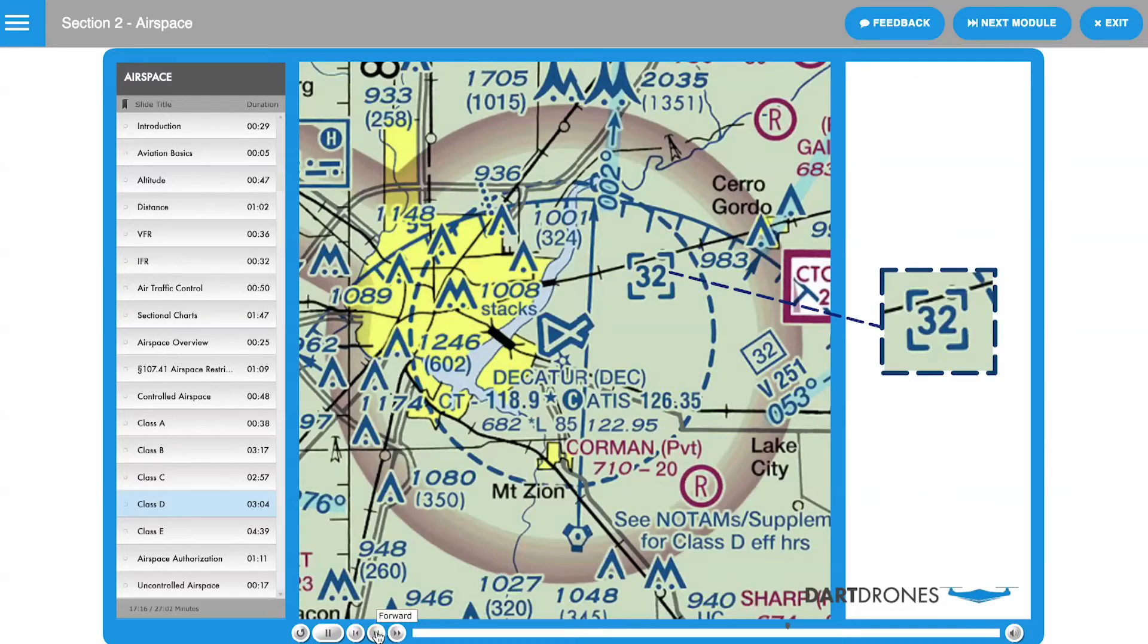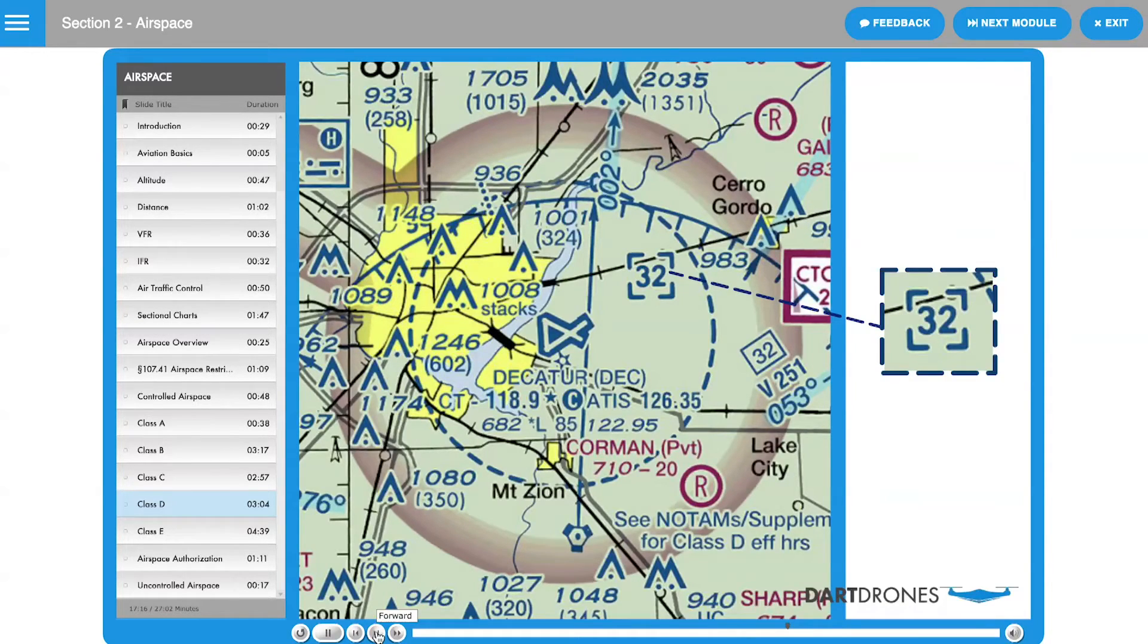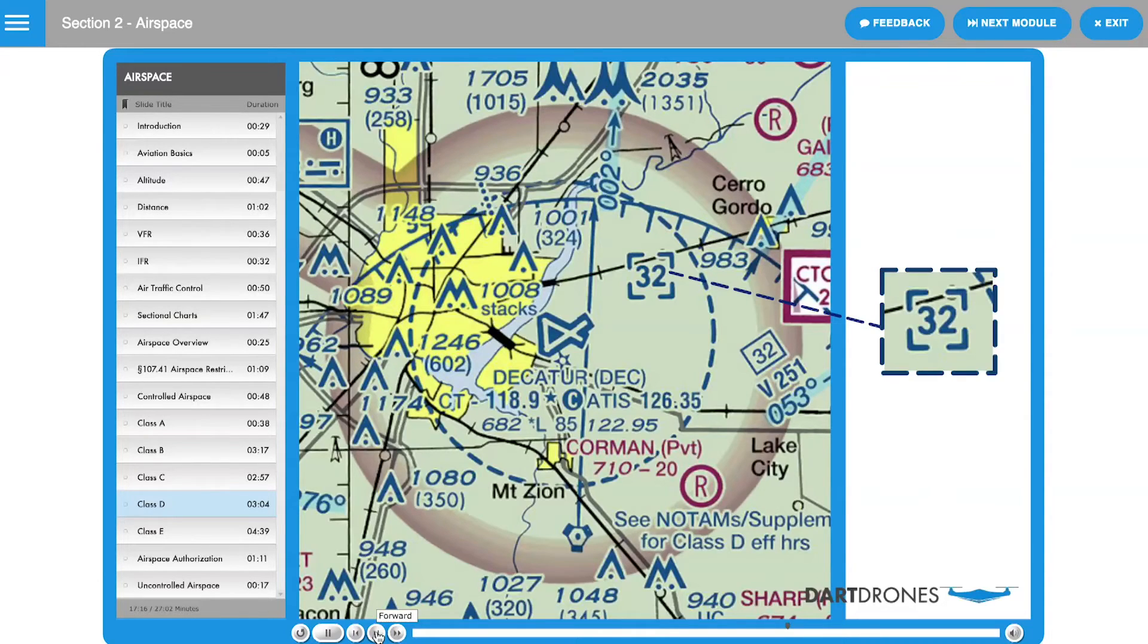Since Class D is typically a single circular area of airspace extending down to the surface, only the ceiling altitude needs to be shown on the chart. This altitude can be found within a dashed blue box.